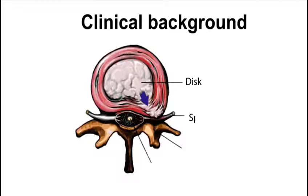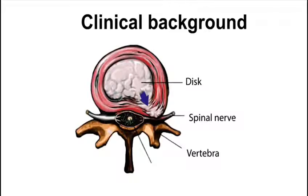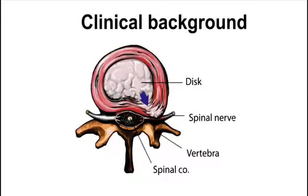The most common treatment is a discectomy, in which the damaged area is removed. However, this is far from ideal.